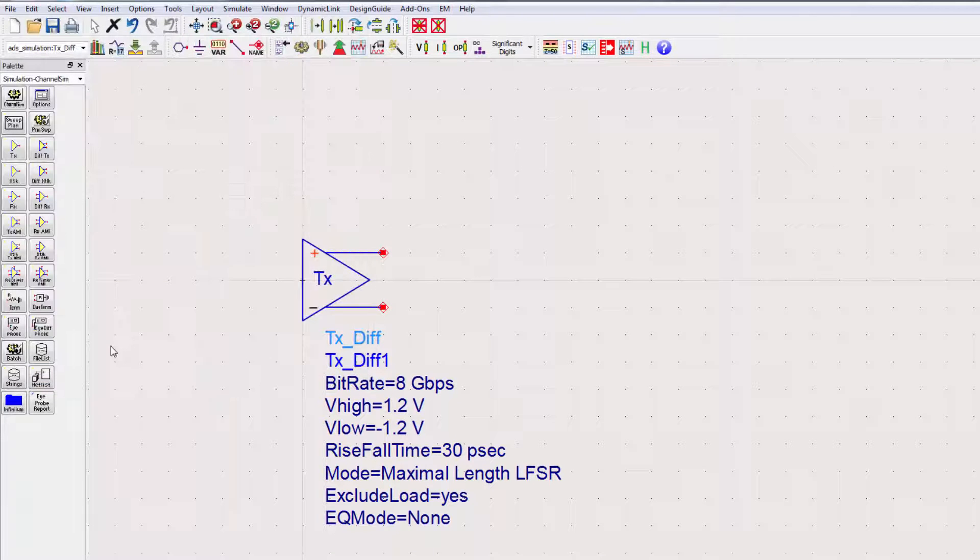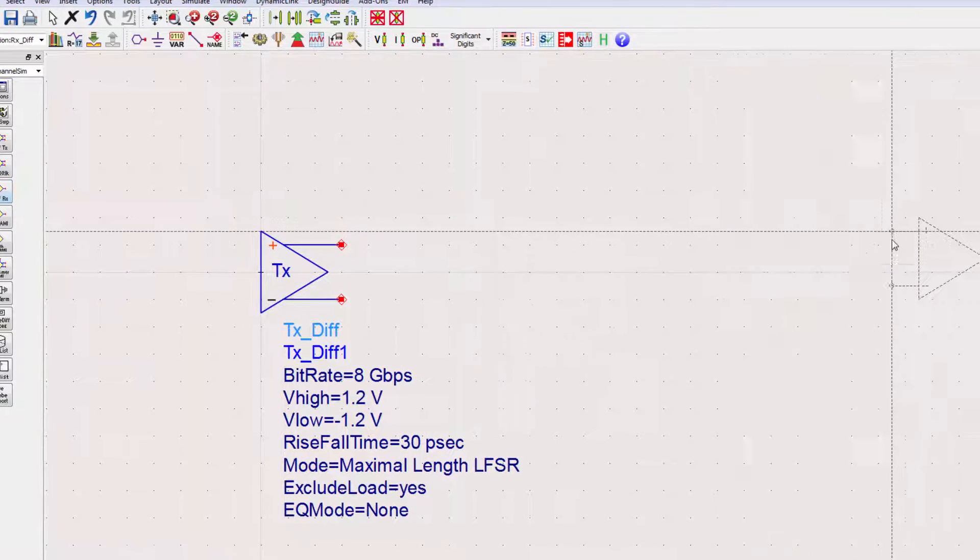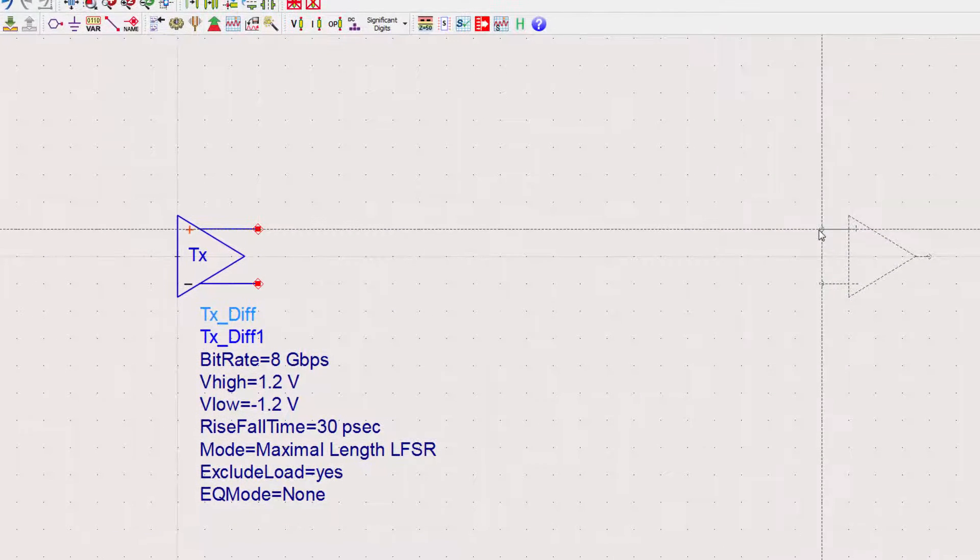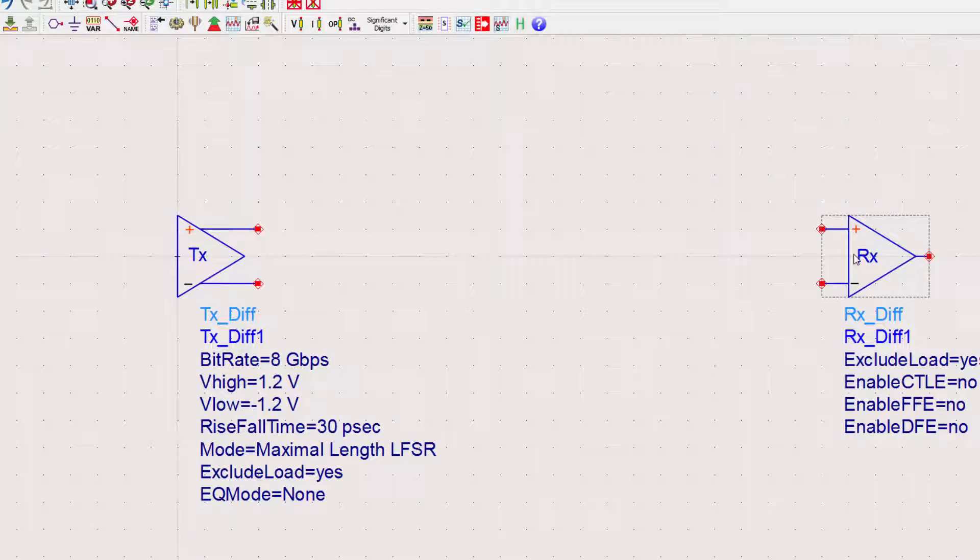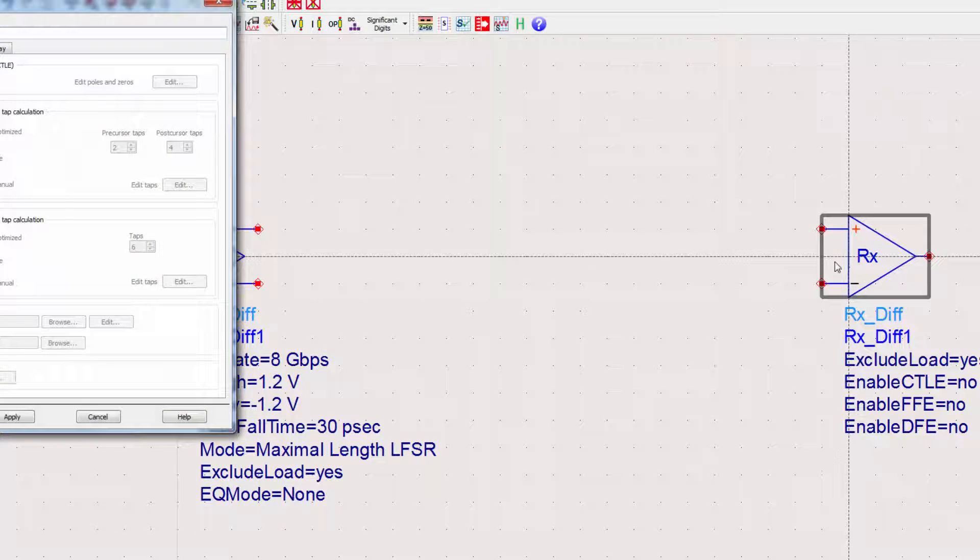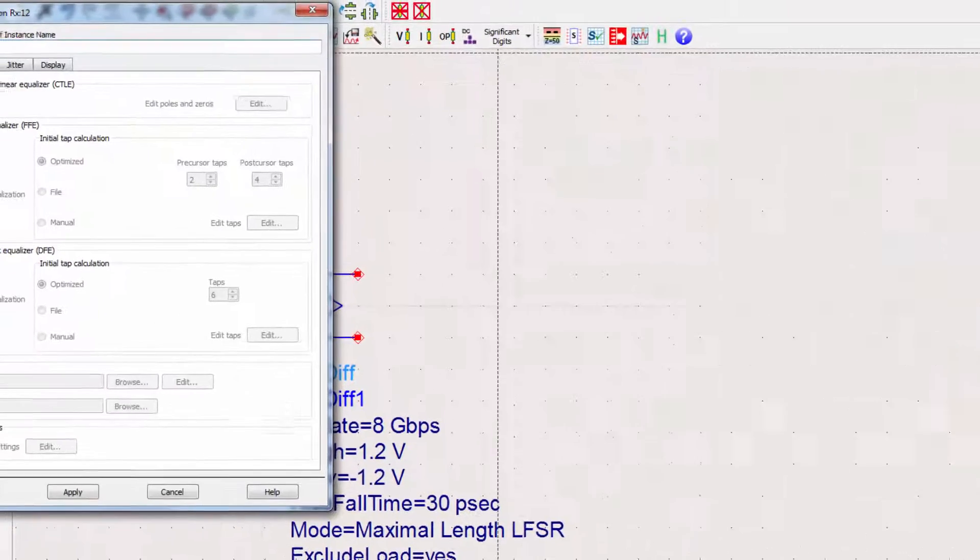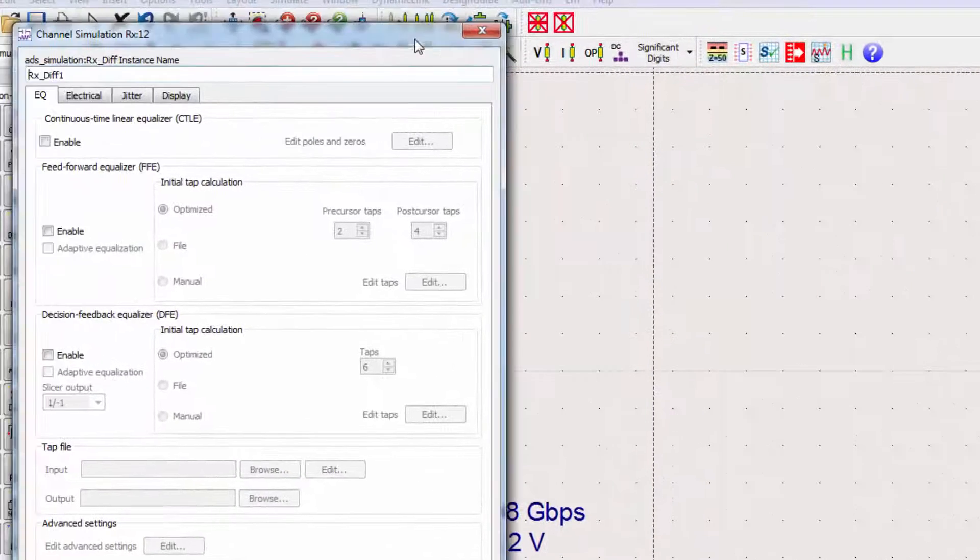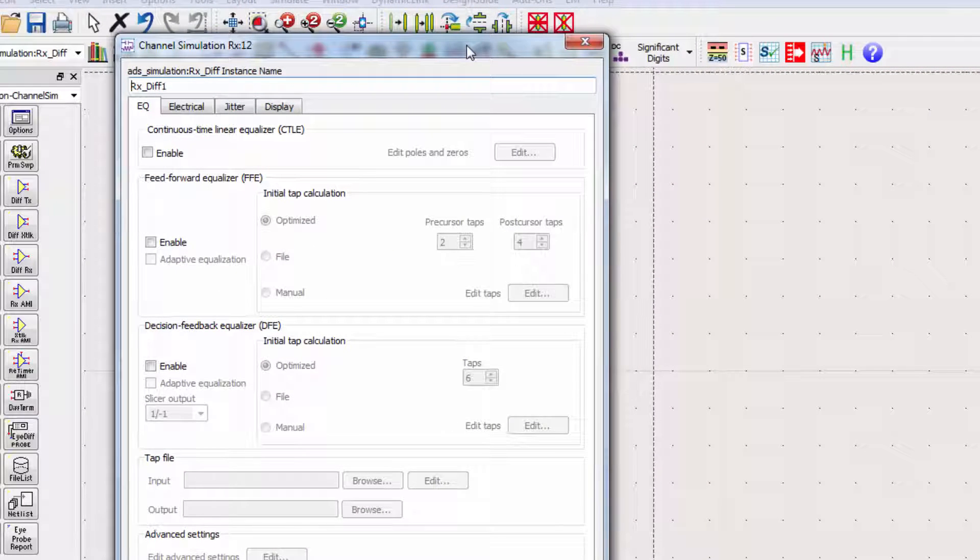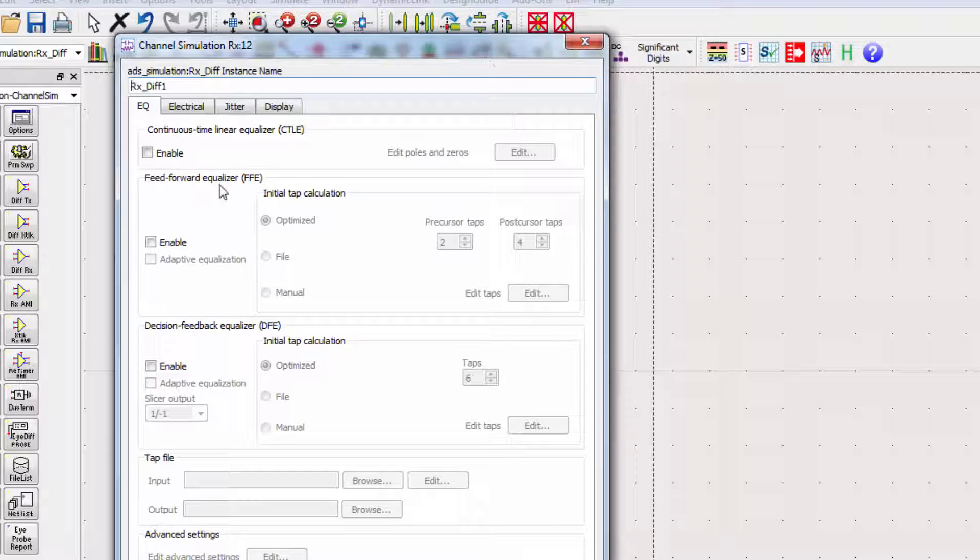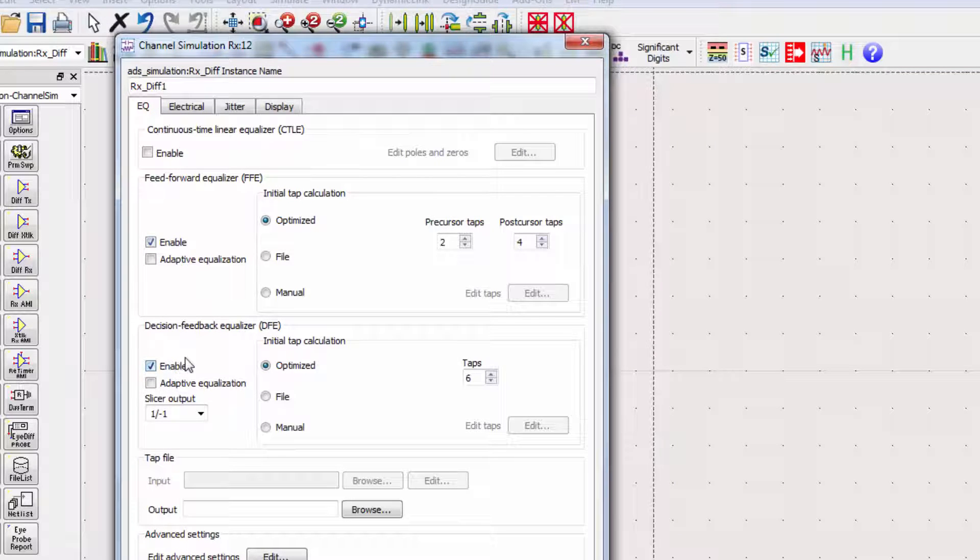We also need a receiver. Place the DIFFRX component from the palette. The receiver is able to set the equalization types. I'll add FFE and DFE to the receiver.